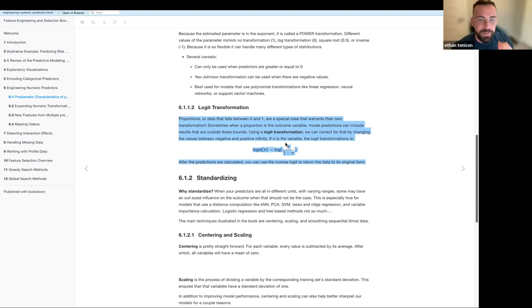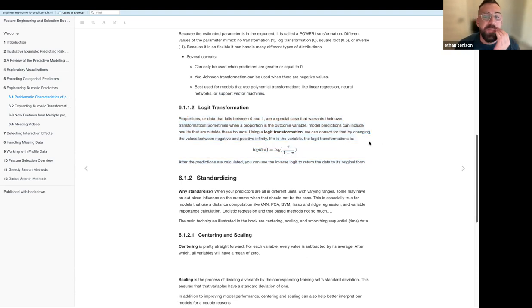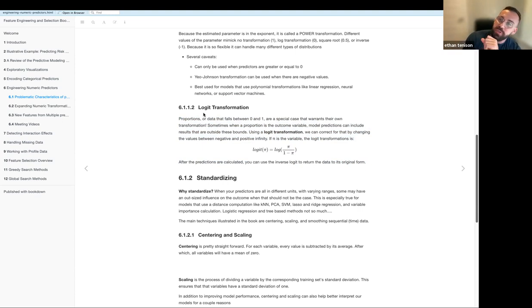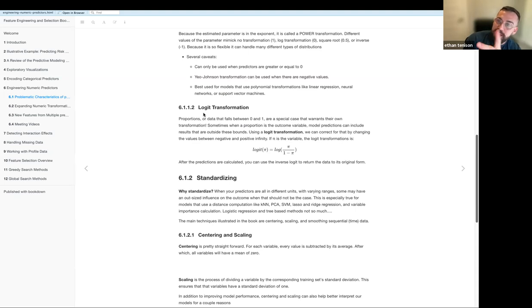Any questions about that? I thought that was really cool. The next one talks about the logit transformation, which you use when your dataset — specifically the outcome variable — is a proportion.